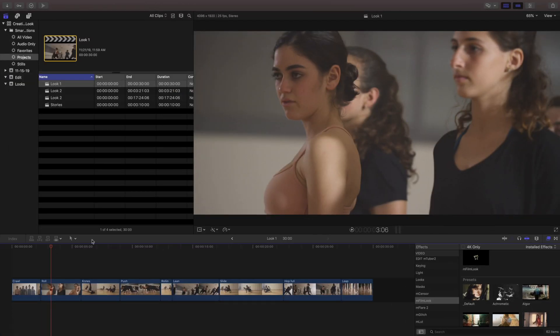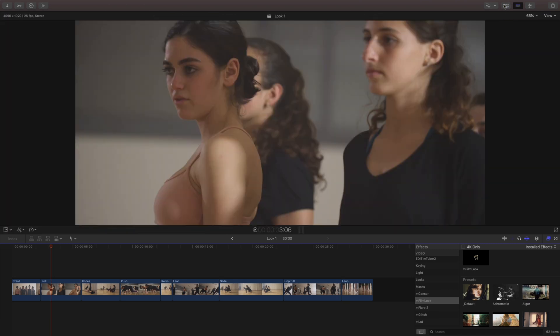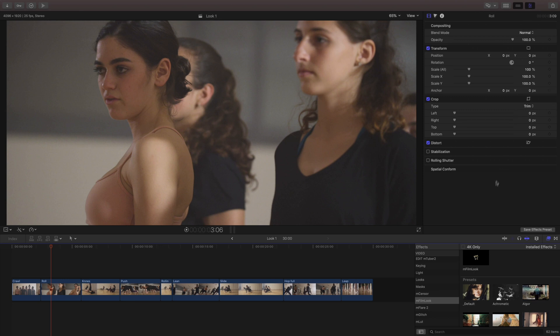Before I get started I always like to set up my screen to work a little bit better, so I'm gonna close my library, open up my inspector, and come down to my effects where I've already have mFilmLook and a bunch of the presets queued up.